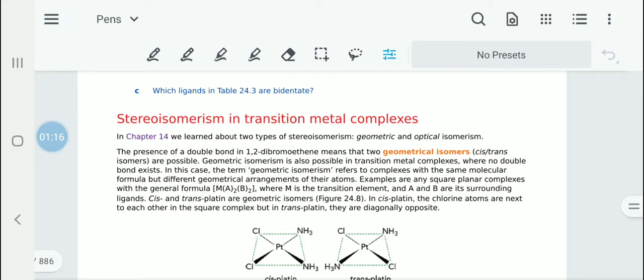In this particular case, geometric isomerism will mean complexes with the same molecular formula but different geometrical arrangements of the atoms. If you take a complex MA2B2, where M is the transition element and A and B are the surrounding ligands, then geometrically their positions would be different.